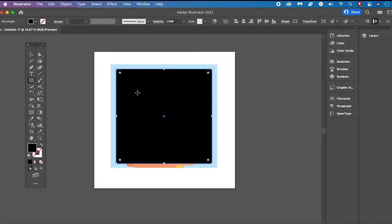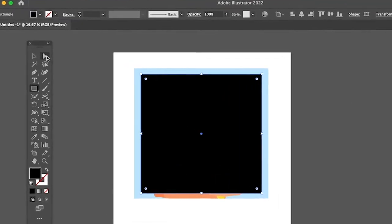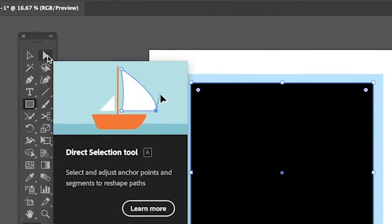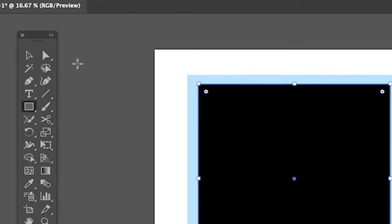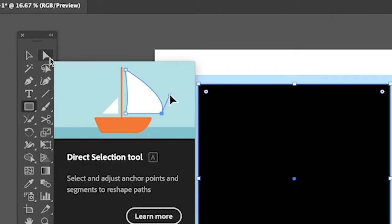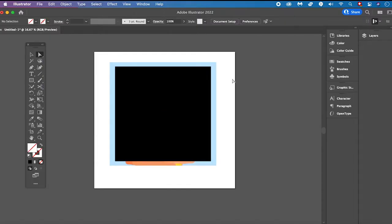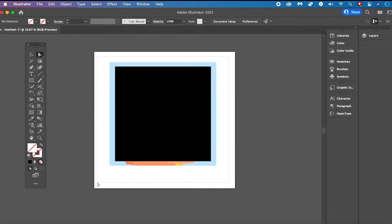Once you have placed your rectangle over your image, make sure to select the Direct Selection Tool. Either click on it in the toolbar or press A on your keyboard to equip it. Then left click and drag over both your image and the clipping mask and let go. Now look for these white circles in the corners of the rectangle — these are the so-called Live Corner Widgets.